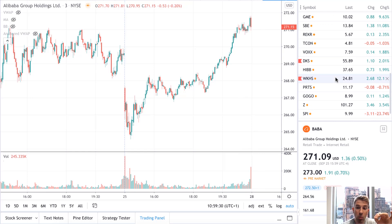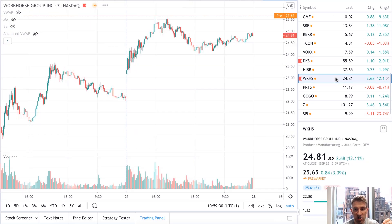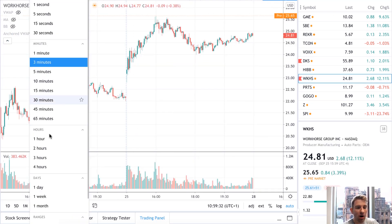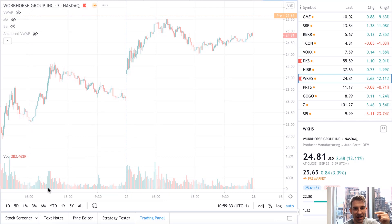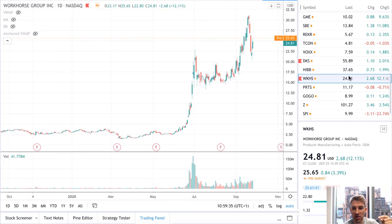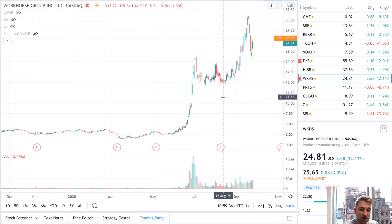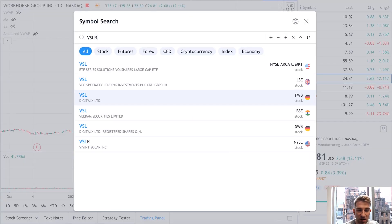Often there is. Now, where it gets challenging is when you are in a market — and I'm in one at the moment, VSLR — that's just punching into fresh air.